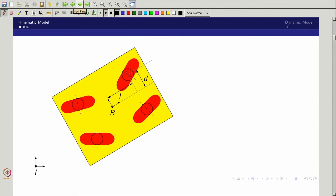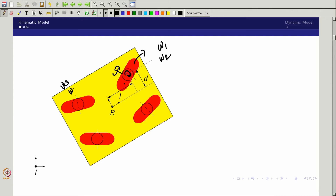For understanding, the yellow patch represents the mobile base or mobile robot that has four red wheels. These four wheels are steerable — they can roll and also steer about the vertical axis. The inputs are omega_1 and omega_2 for wheel 1, omega_3 and omega_4 for wheel 2, omega_5 and omega_6 for wheel 3, and omega_7 and omega_8 for wheel 4.